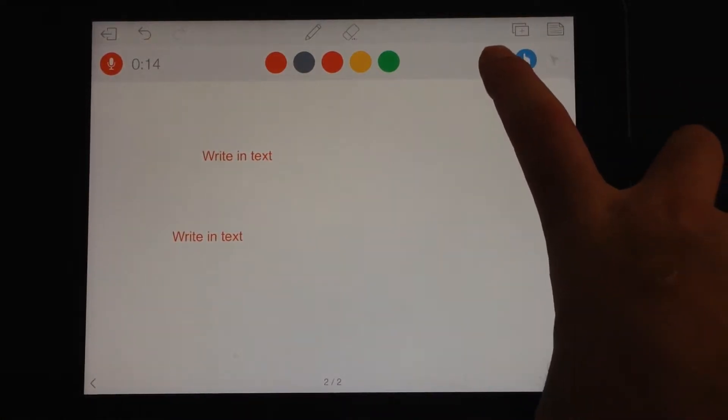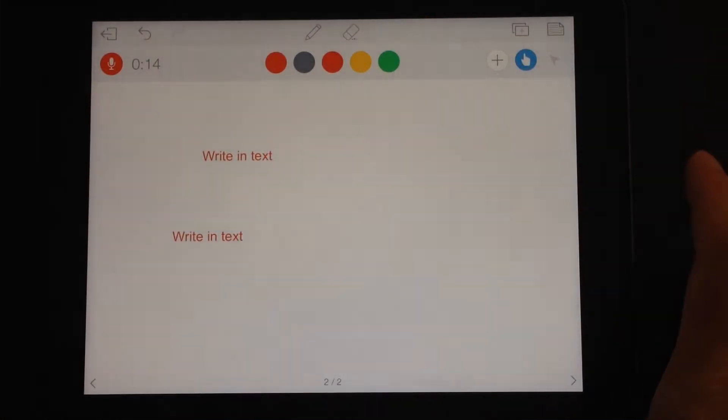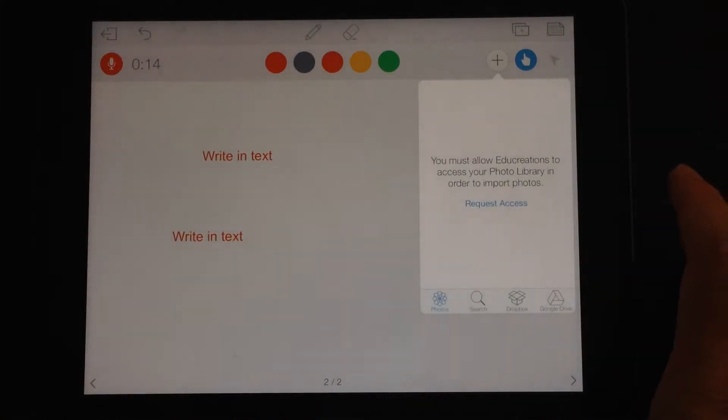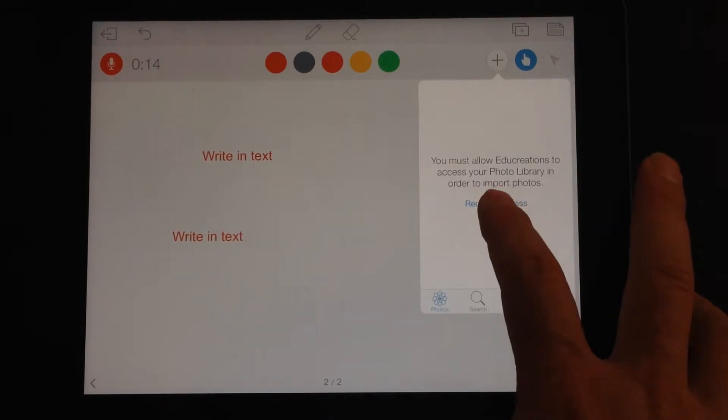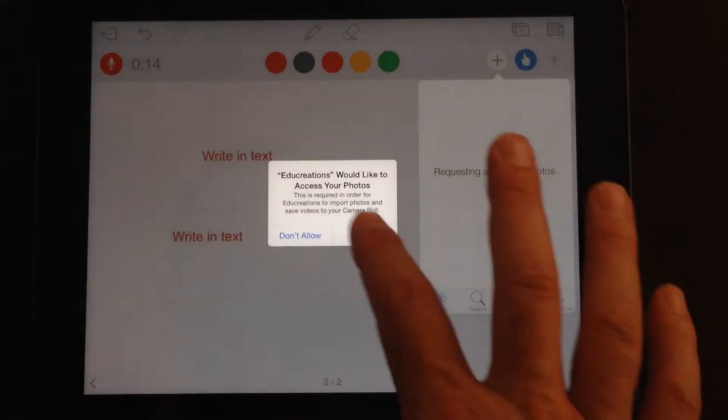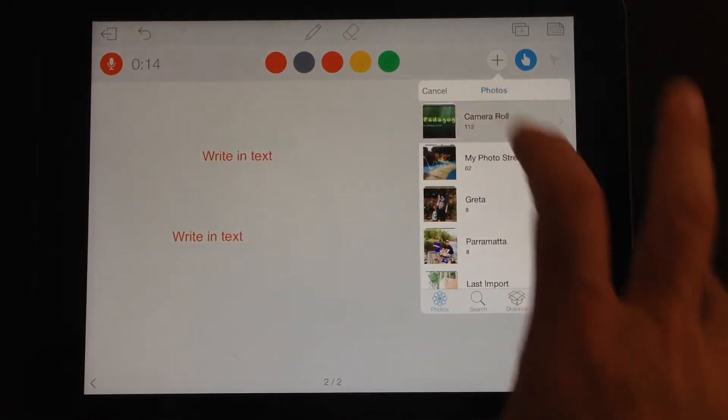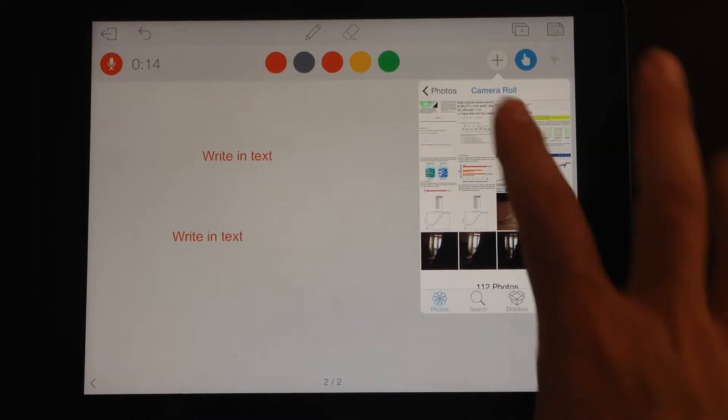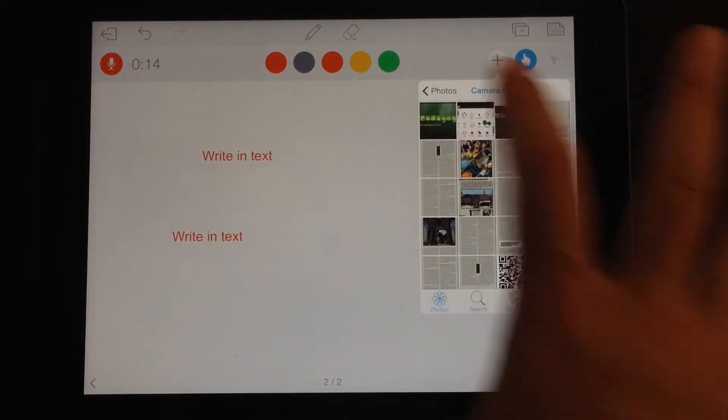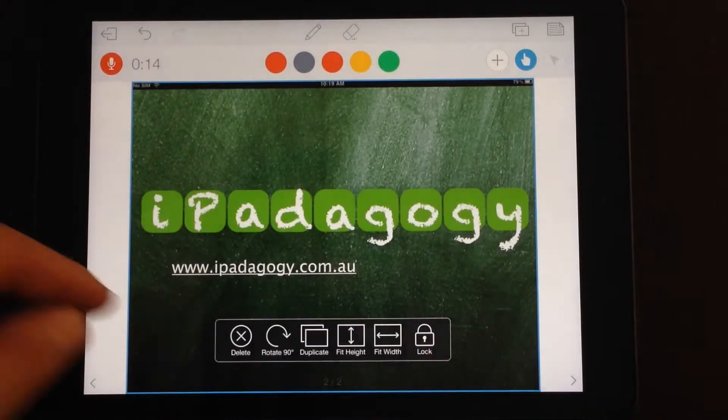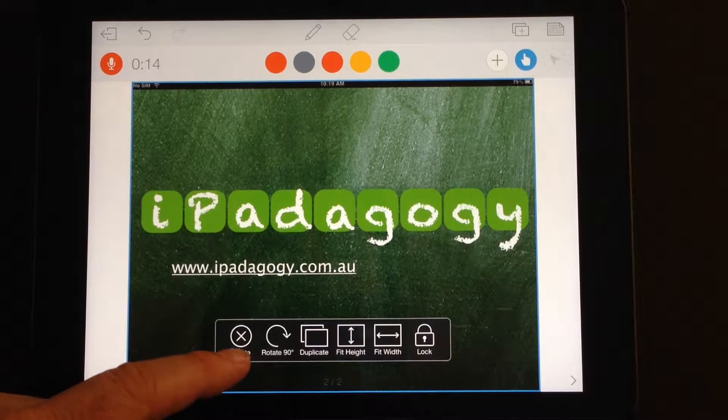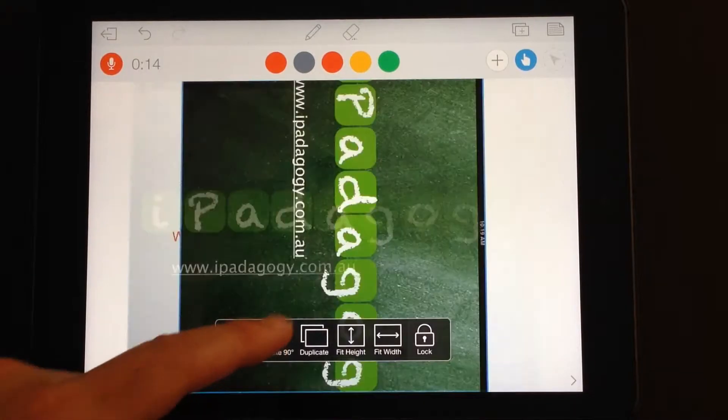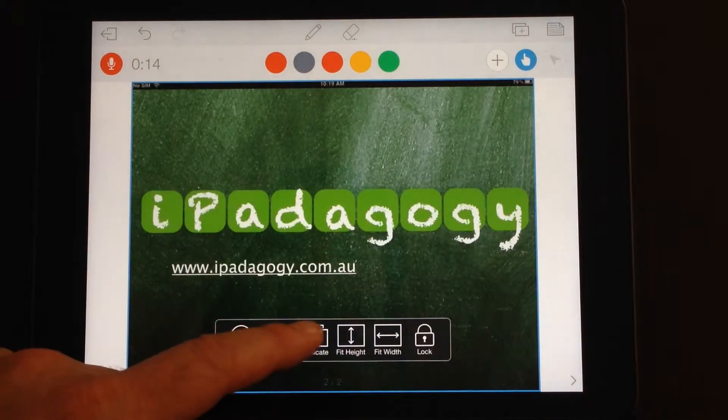Let's have a look at inserting an image. So it will take you to your photo library. There we go, we can drop in any old picture that we like. And now you get the options there: delete, rotate the image, duplicate.